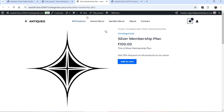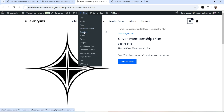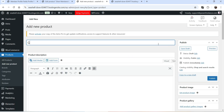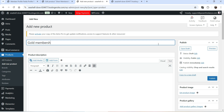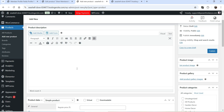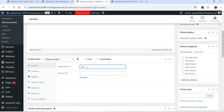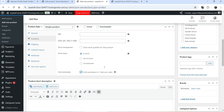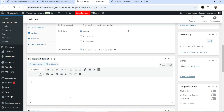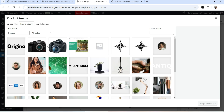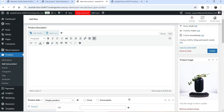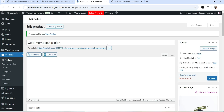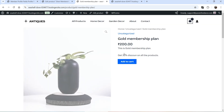Now let's create one more product for the Gold Membership Plan. Go to New, click Product, name it Gold Membership Plan — it will be a simple product at 200 rupees. Go to Inventory and select Sold Individually, add a short description, add an image, and click Publish.